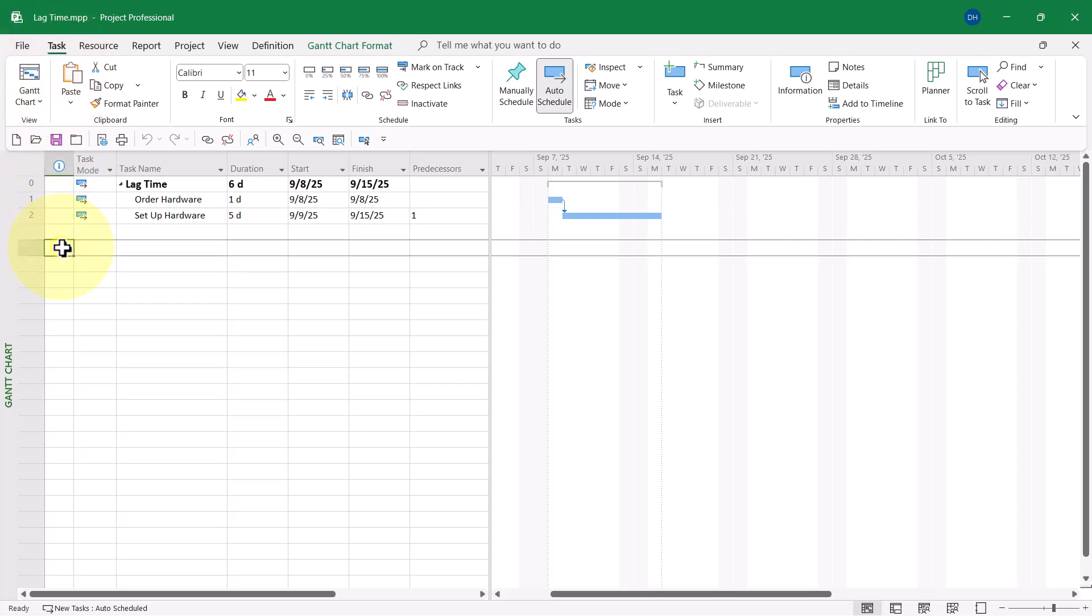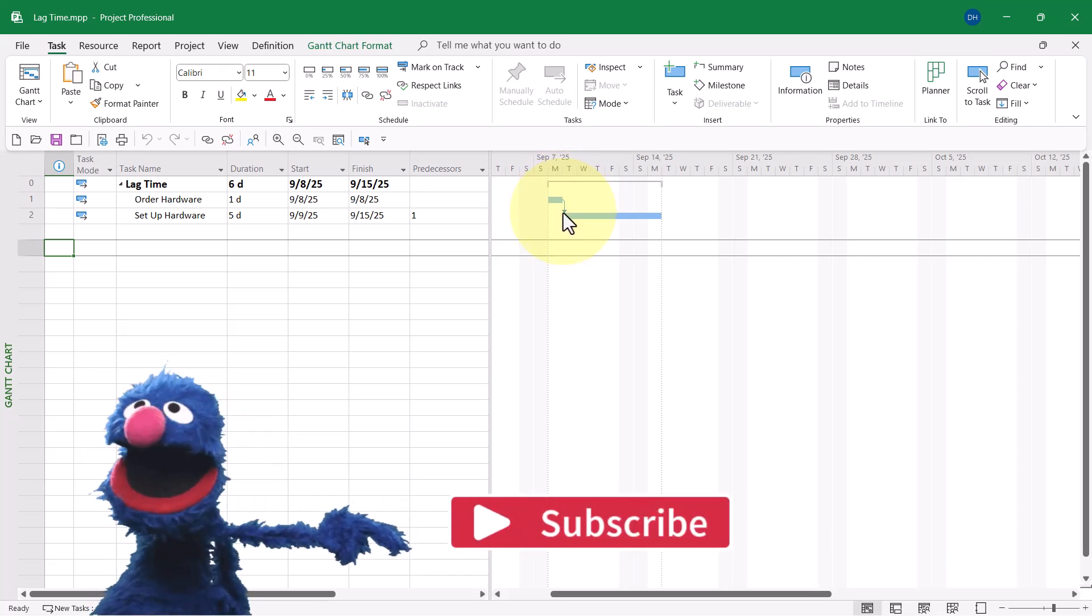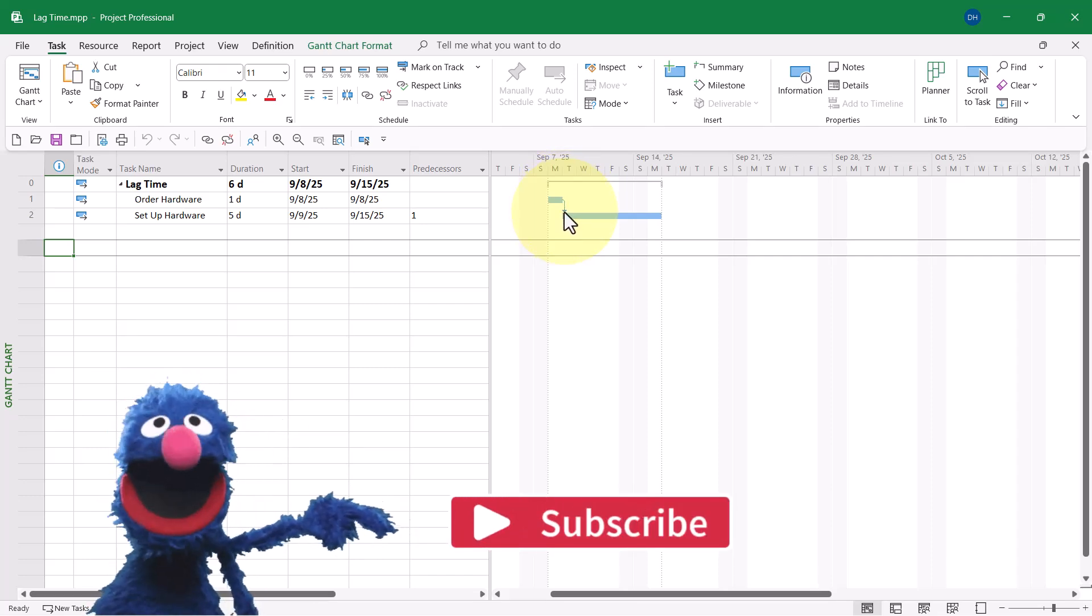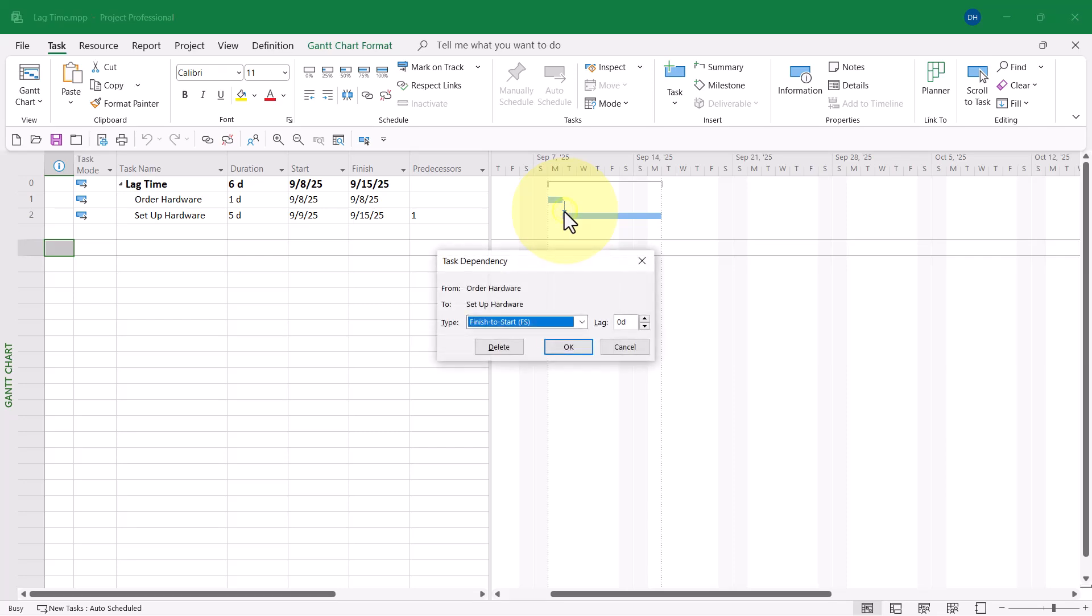Now, here's one way that I like to add lag time. I'll put my mouse pointer anywhere in the link line between the two tasks Gantt bars. I always aim for the little arrowhead because that's the biggest, thickest part of the Gantt bar. And then I'll double click. When I do that, Microsoft Project will automatically display the task dependency dialog.